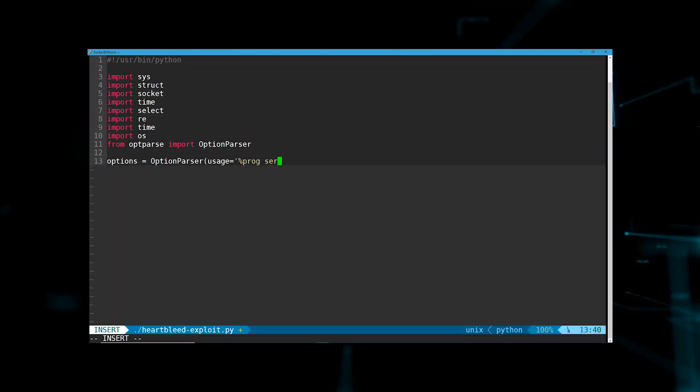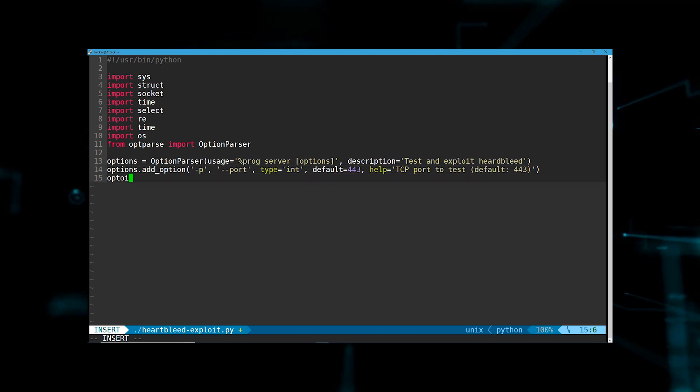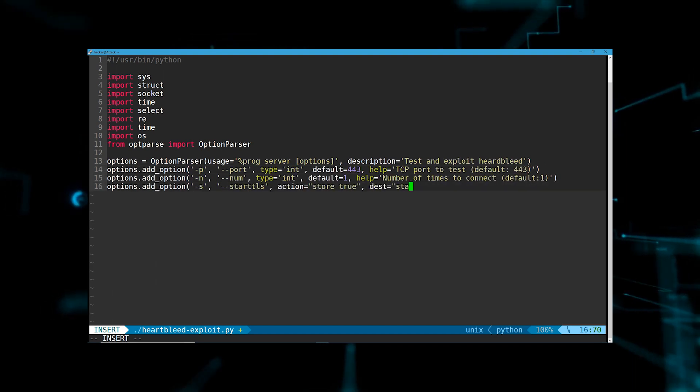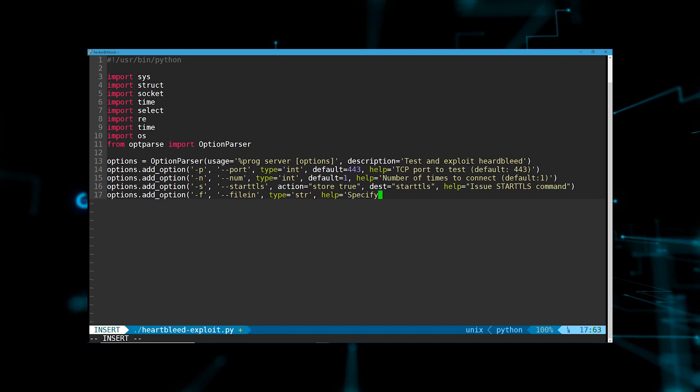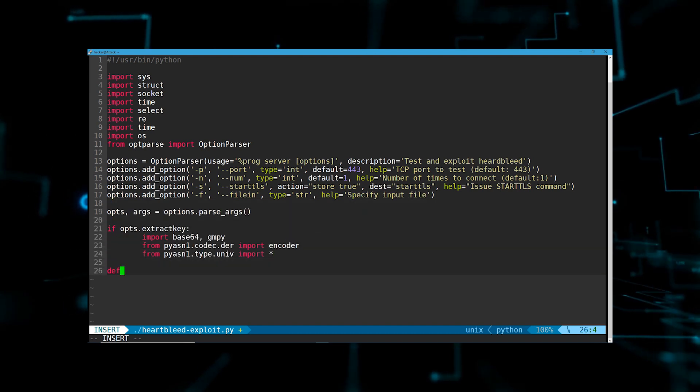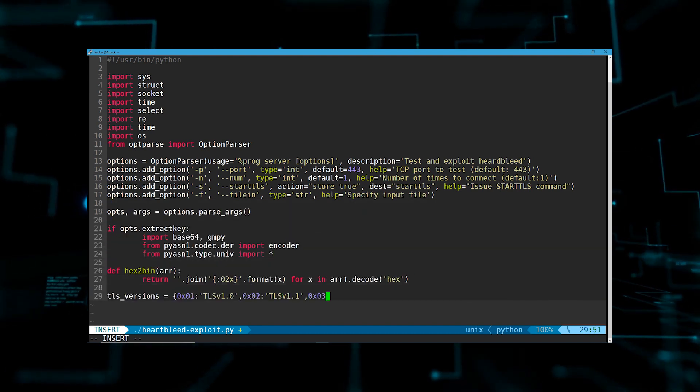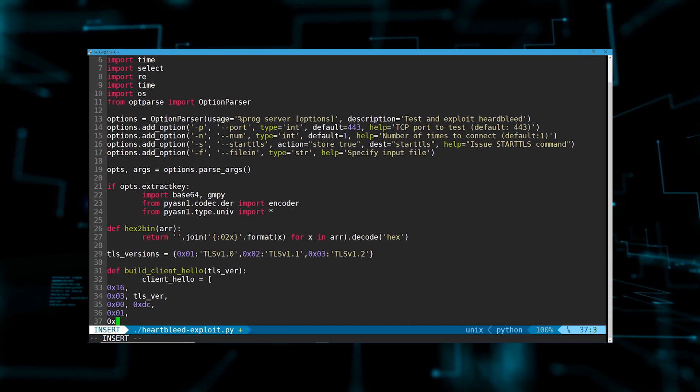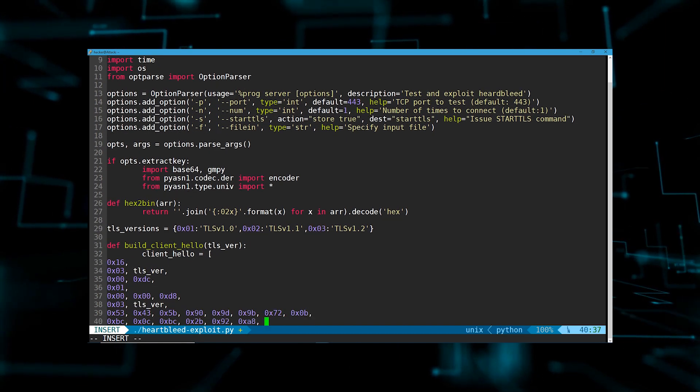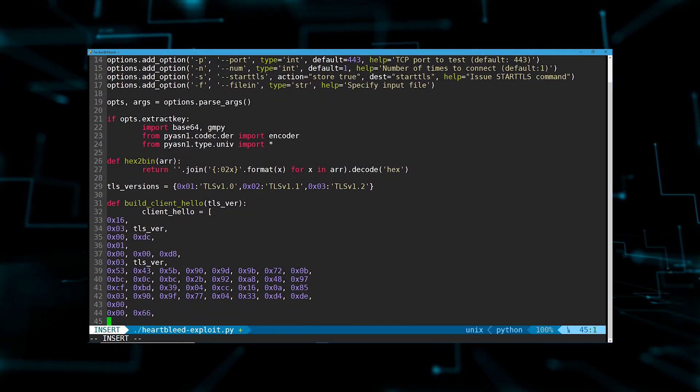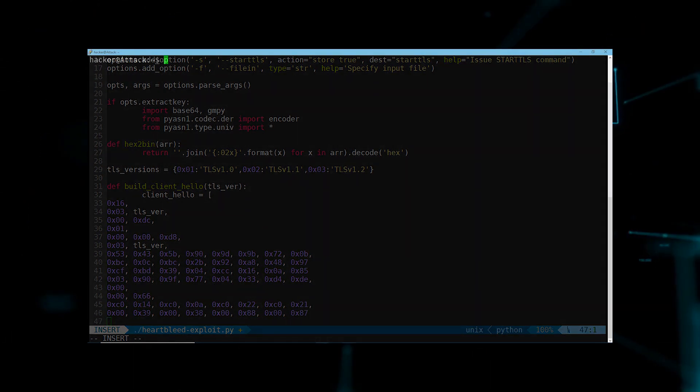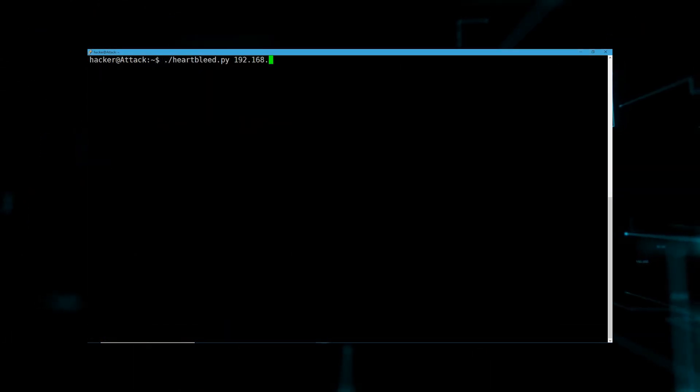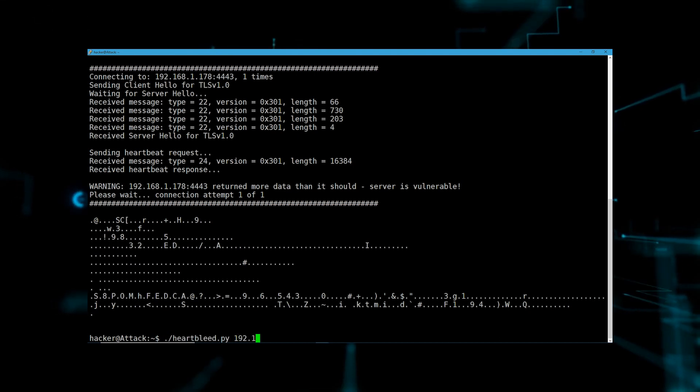Yikes, it looks like they got their exploit working and will probably be able to steal our TLS encryption keys.